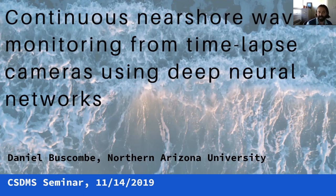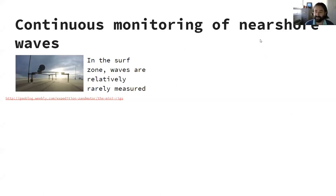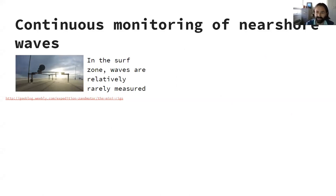A lot of what I have to say has direct relevance to a similar application in streamflow. What I'm actually going to be talking about today is continuous monitoring of nearshore waves. In the surf zone, waves are actually relatively rarely measured — they are often modelled. Measurement in the surf zone is logistically very difficult and can be very dangerous, especially during storms.